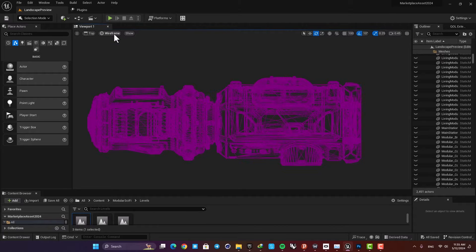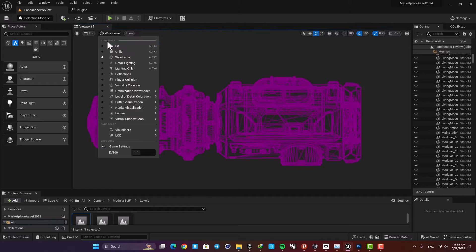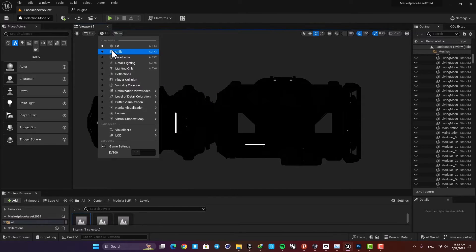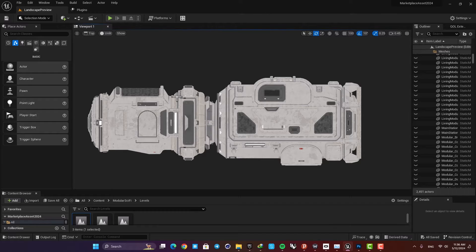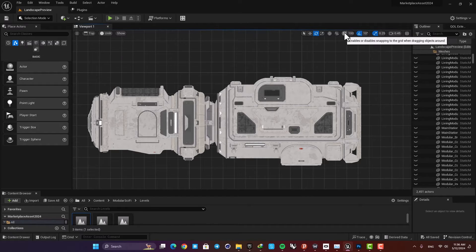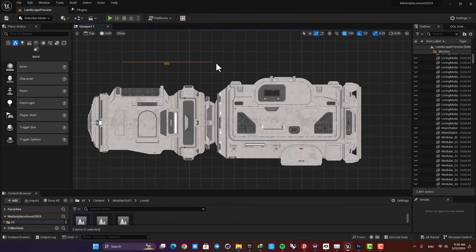Of course you can change the view mode — lit or exit out of the wireframe. You can also use the grid as well. I'm going to turn the grid on, and if you check this option here you can see that your measuring tool snaps to your grid.